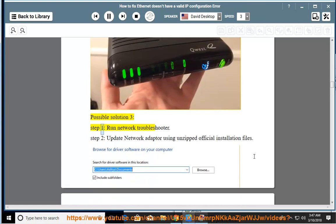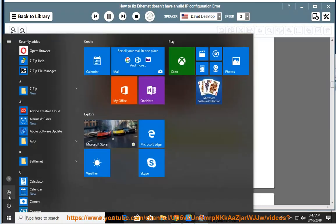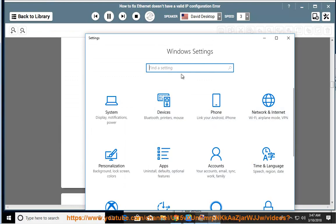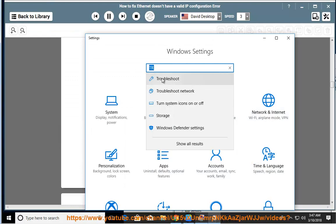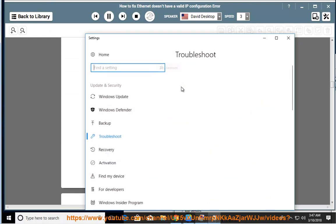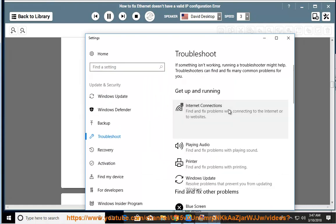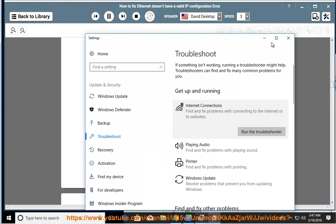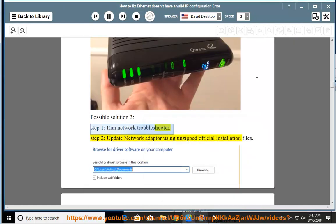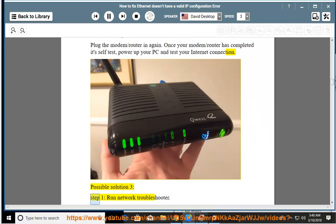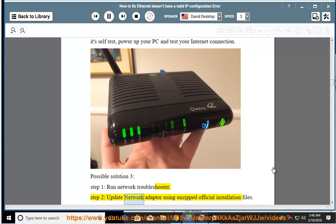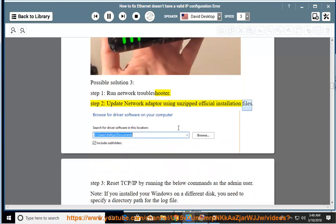Possible Solution 3, Step 1: Run the network troubleshooter. Step 2: Update the network adapter using the unzipped official installation files.